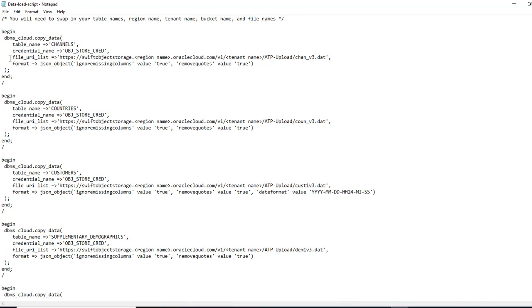So for each table and each data file, we are going to load. We are going to have a separate procedure. So we should have 10 of those because we have 10 tables and 10 data files. So keep that in mind.